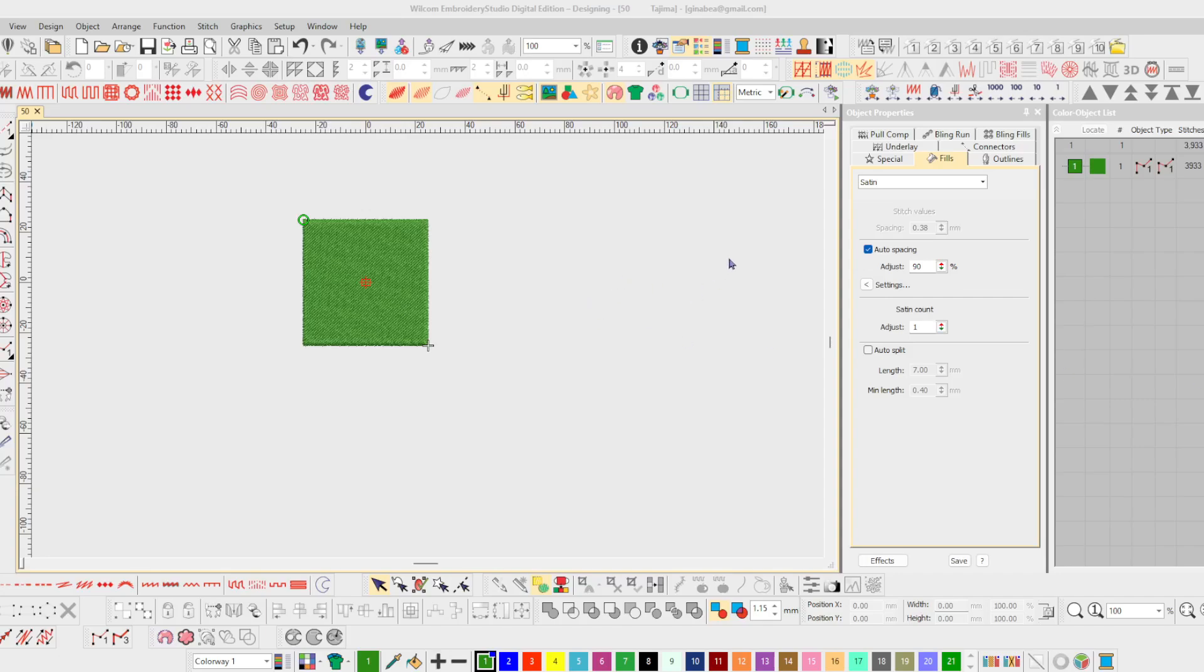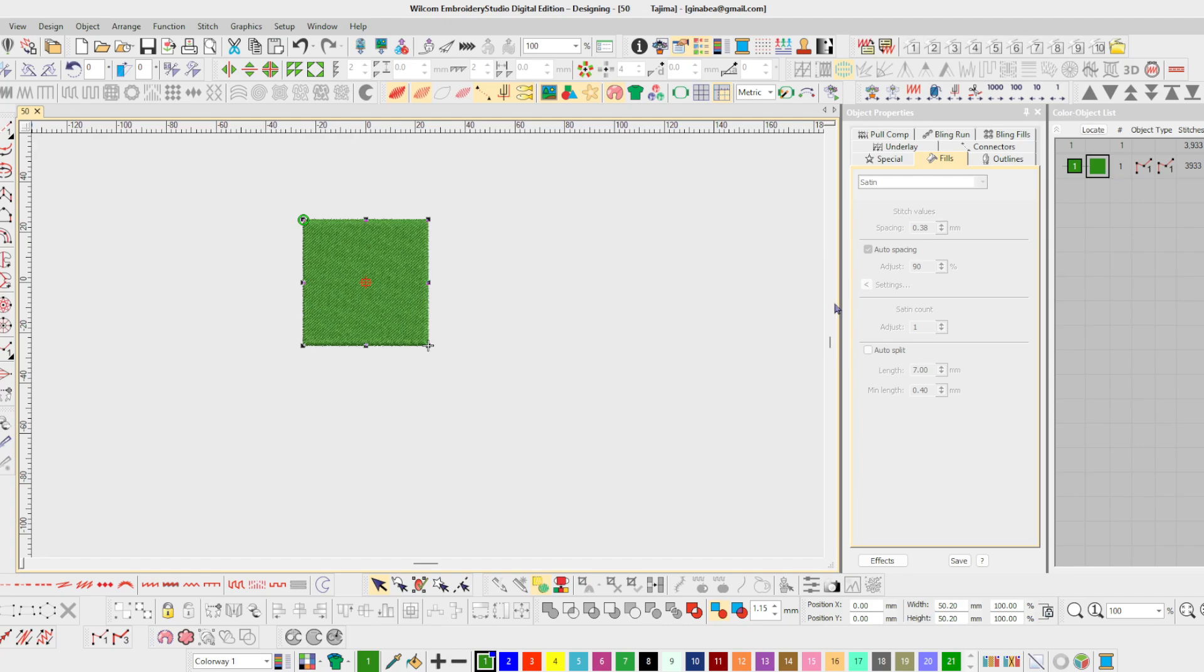This is a simple block of embroidery that I have done as a sample. It is about 50 millimeters and I did this in Wacom and of course saved it as EMB and then exported it as a DST.